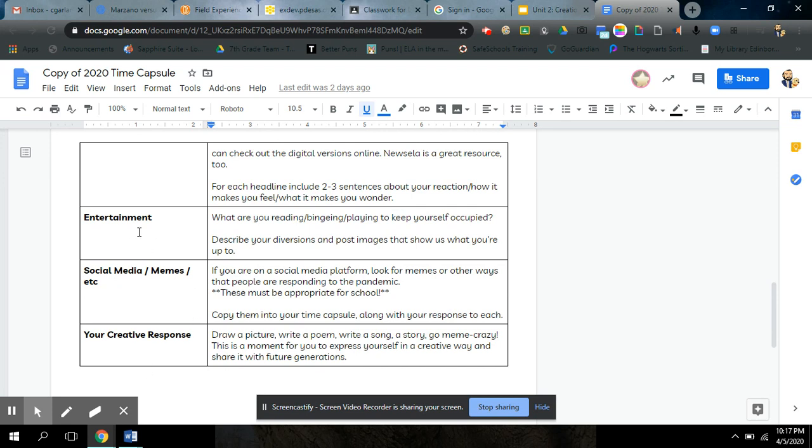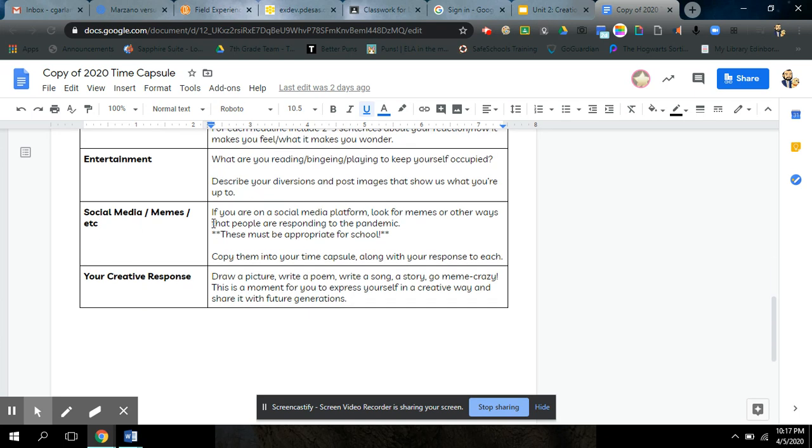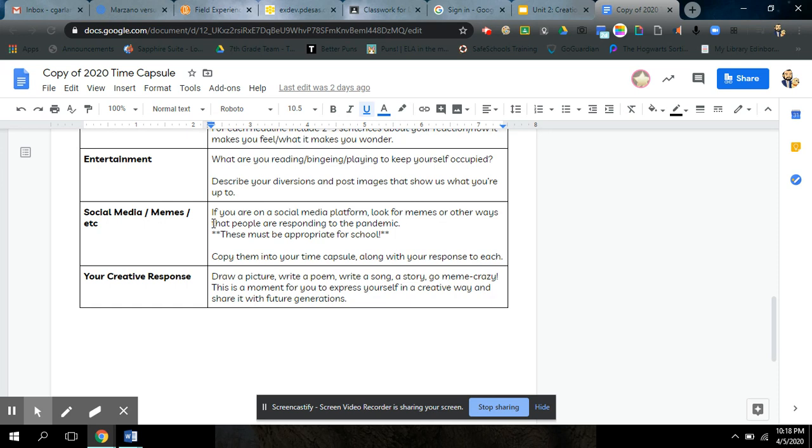You guys know the rest of this if you've been paying attention. Entertainment. What are you doing to keep yourself occupied? Social media. If you are or aren't on social media, you can look these up online. But look for memes or other ways that people are responding to this pandemic. They have to be appropriate for school. I've seen some really good ones that some of you have shared out. And then lastly, your creative response. Drawing a picture, writing a poem, a song, a story. It's just kind of like a choice board, so to speak. But you just need to do one creative thing that represents your experience with the coronavirus crisis that we're still going through.